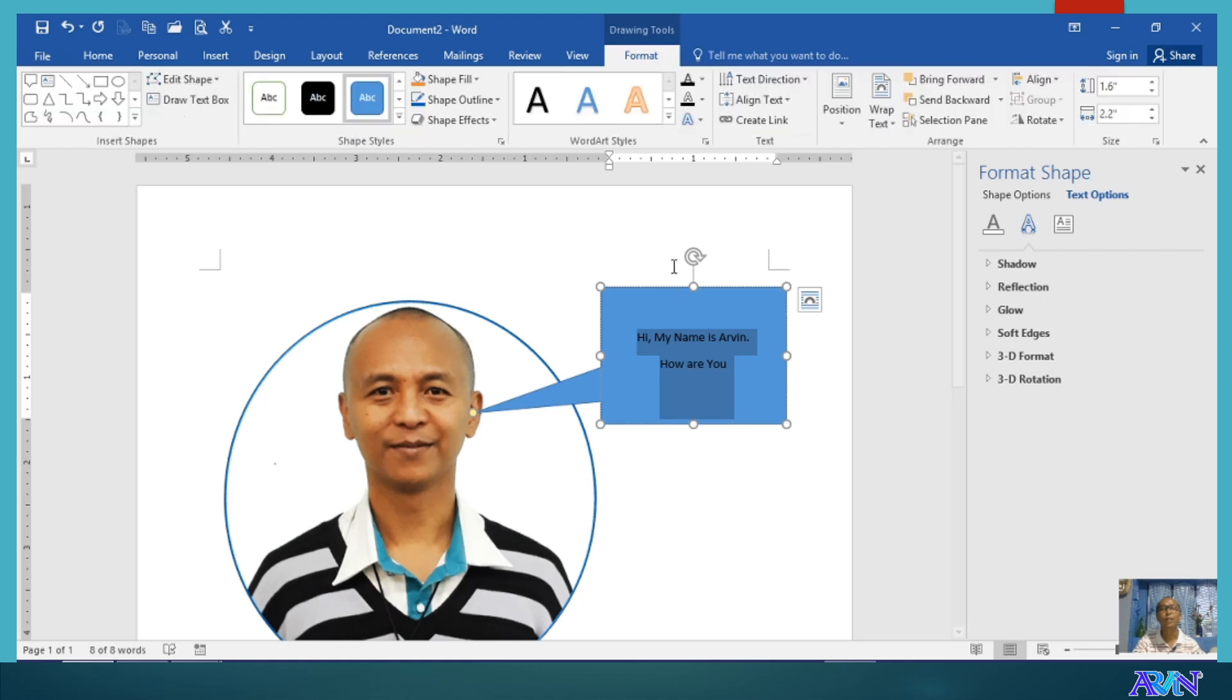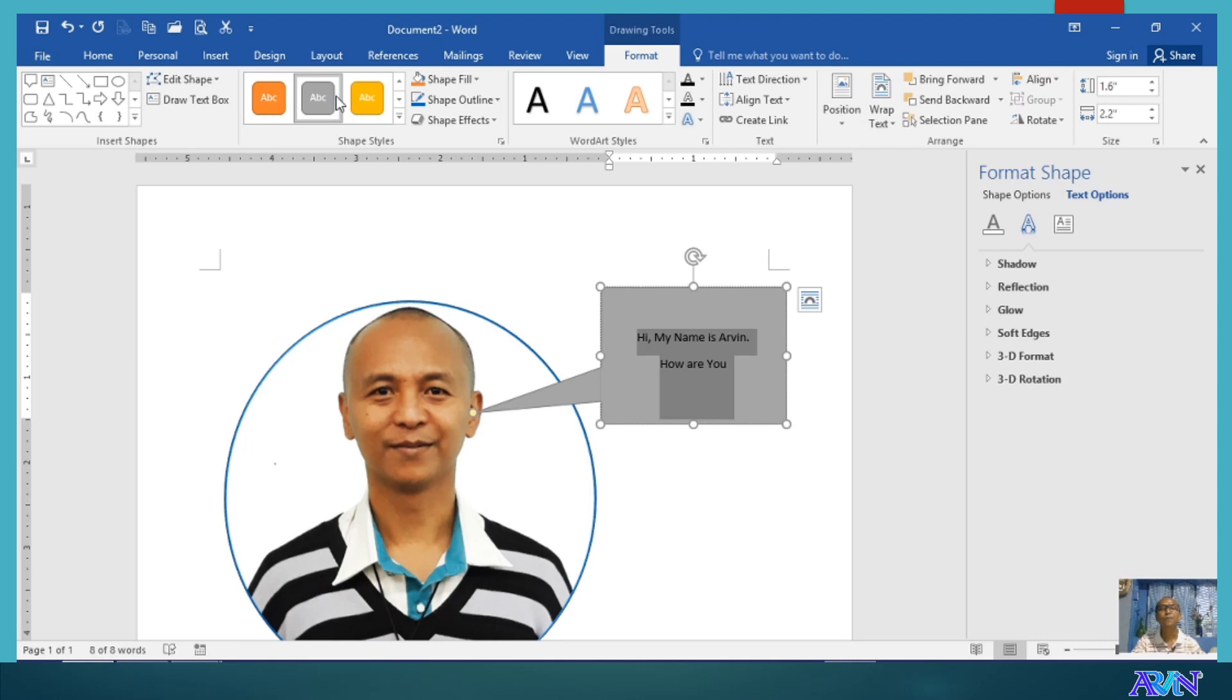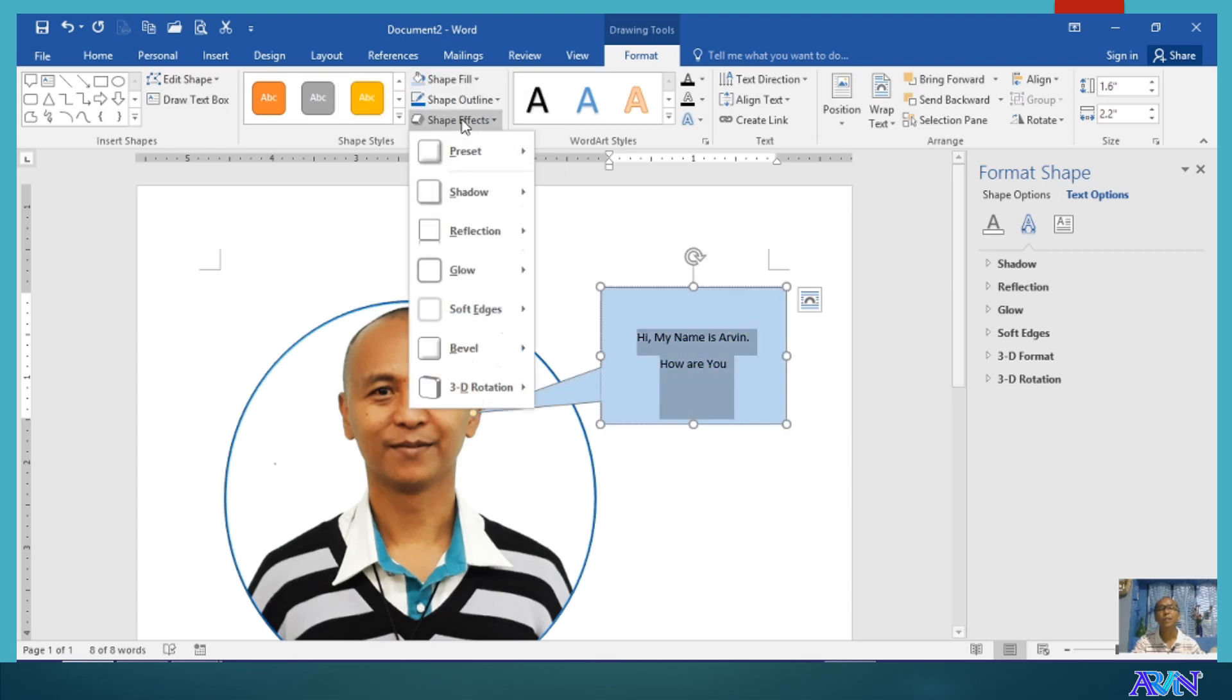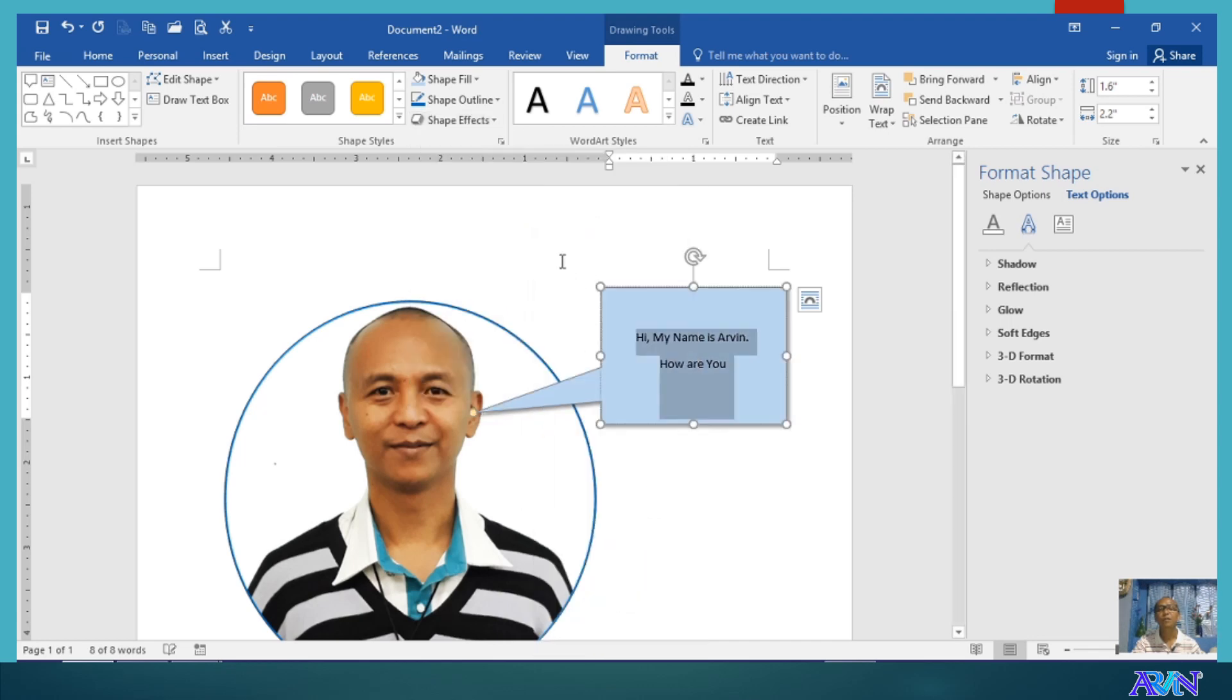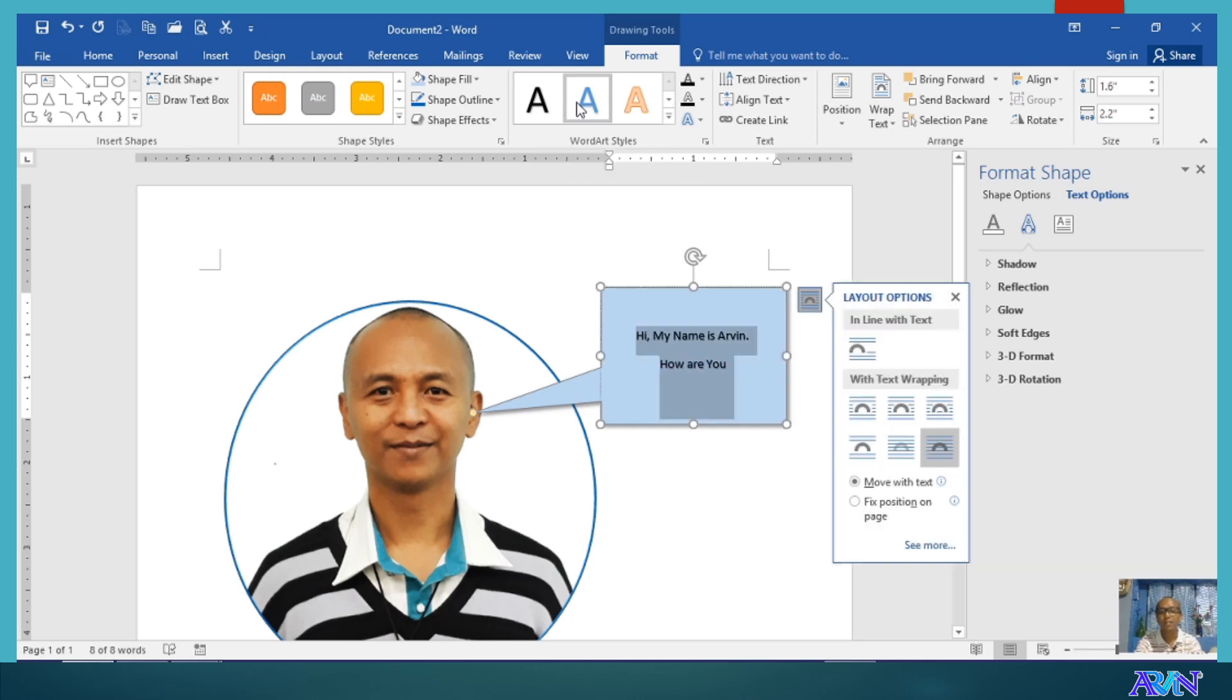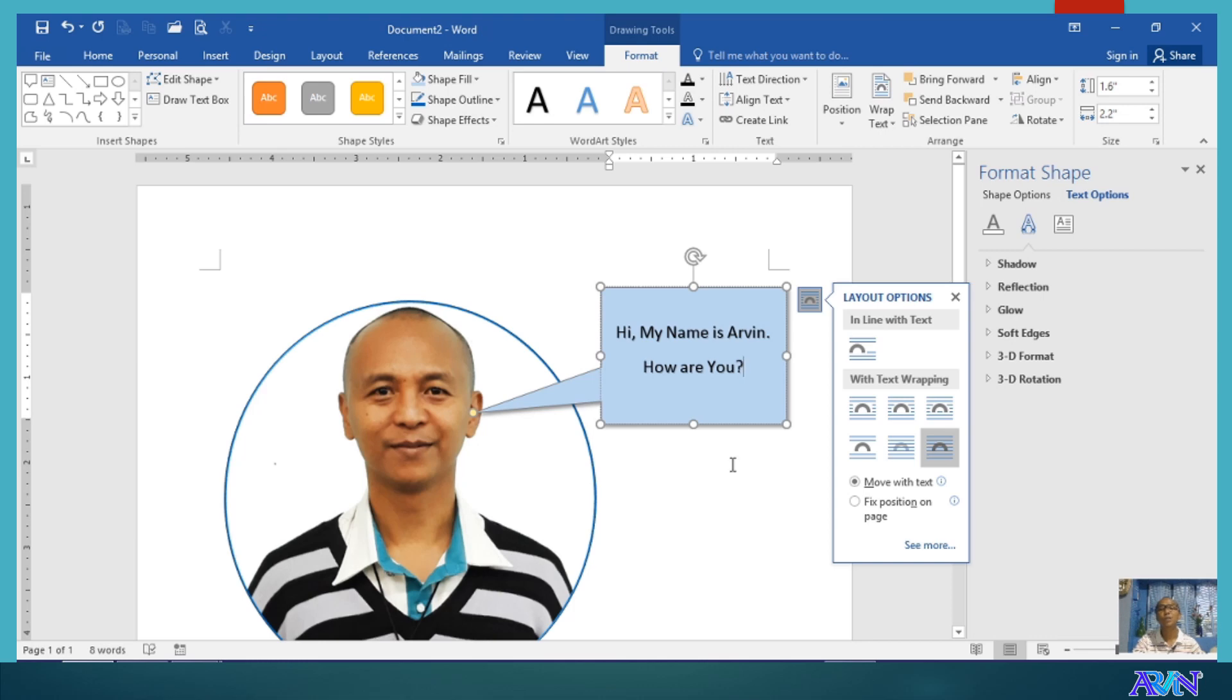Going back to format, you can change either the style of the shape or the style of the word art or the text that you have typed inside the shape. For example, I will change the style of the shape. I can change the color. I can change the fill.